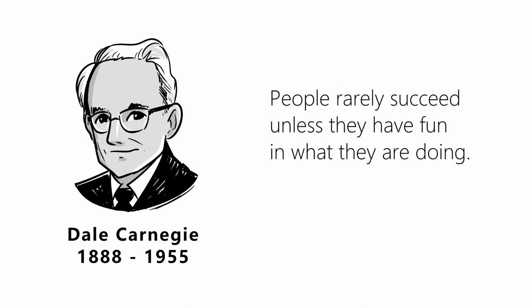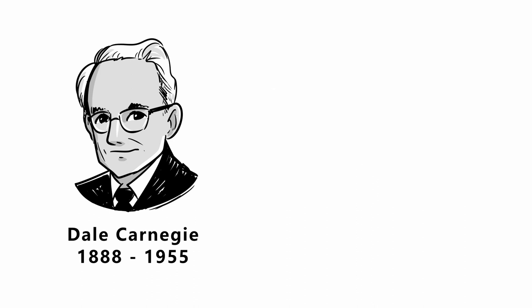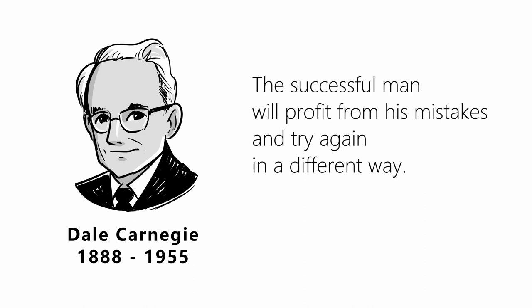People rarely succeed unless they have fun in what they are doing. The successful man will profit from his mistakes and try again in a different way.